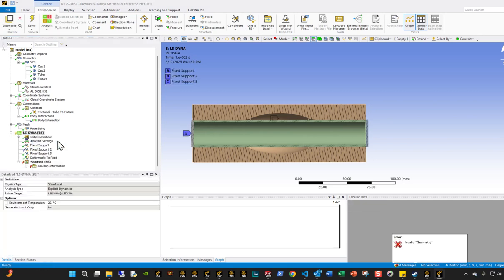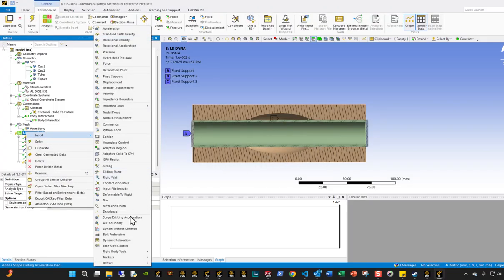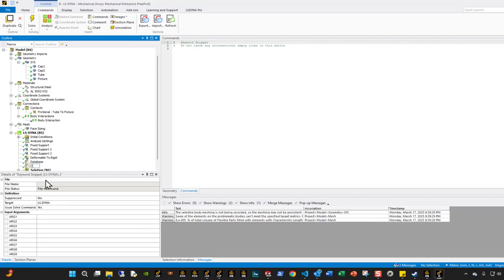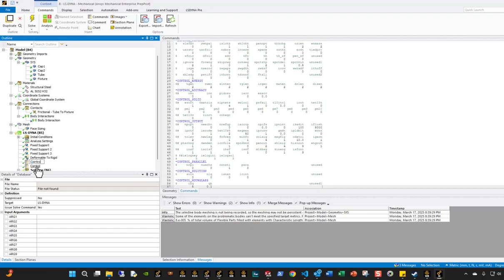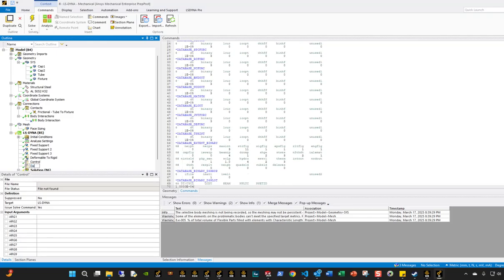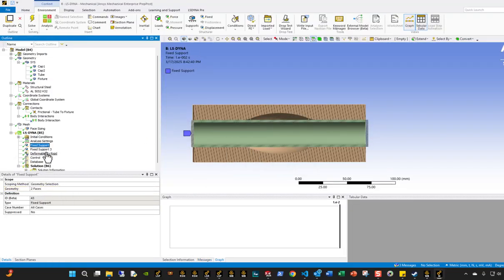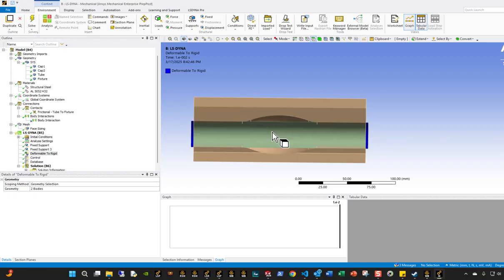I'm going to generate a command snippet — I'll call the first one 'database' and the second one 'control.' If you can't see exactly what I entered, you can just use defaults in this case. So we have the fixed support holding everything together, then the control and database cards, and we're turning the two cap pieces rigid, which prevents them from expanding. All we have to do now is generate an airbag model.